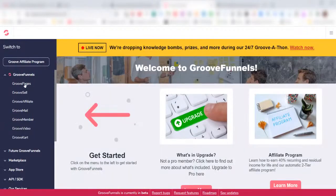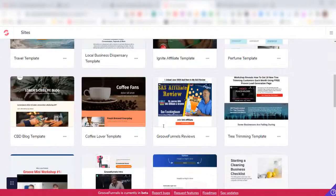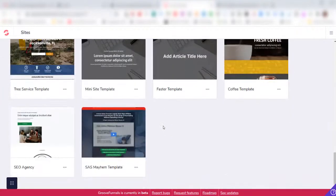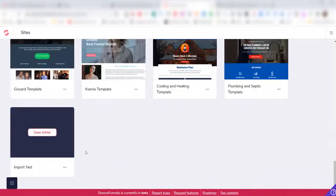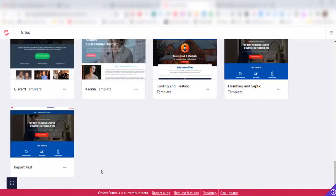Come into GroovePages, and then if I scroll all the way down to the bottom here, I'll see my new website called Import Test.